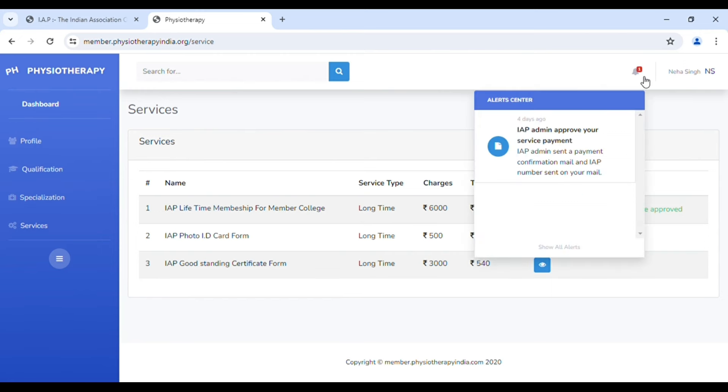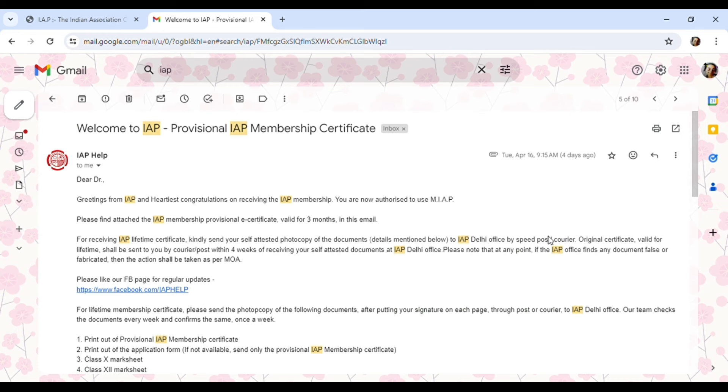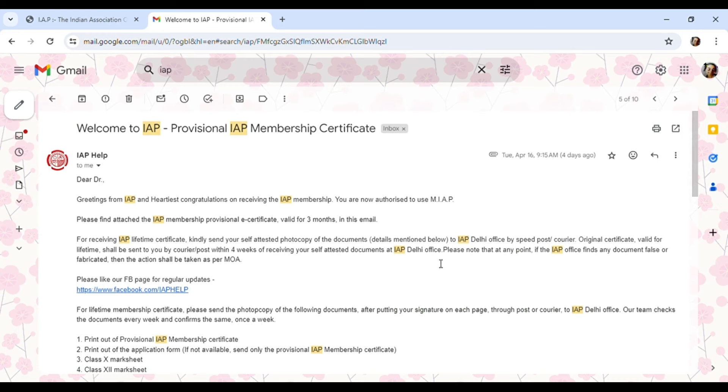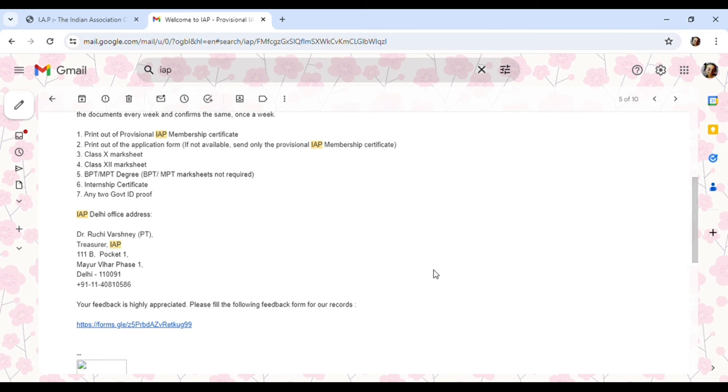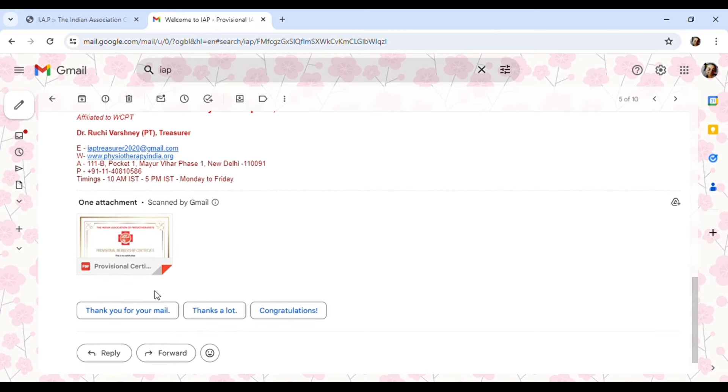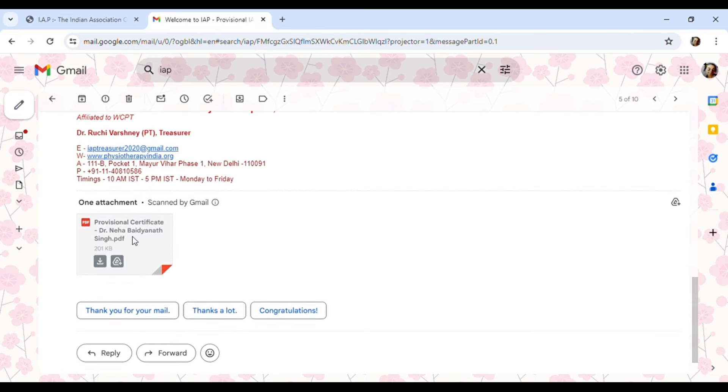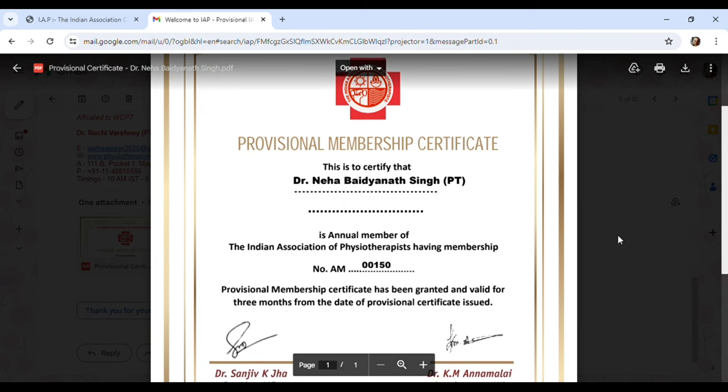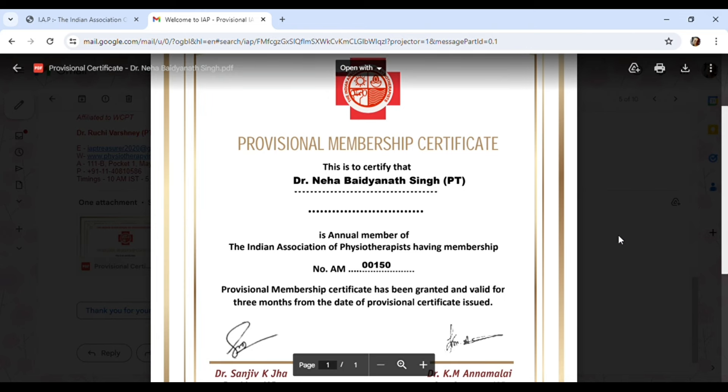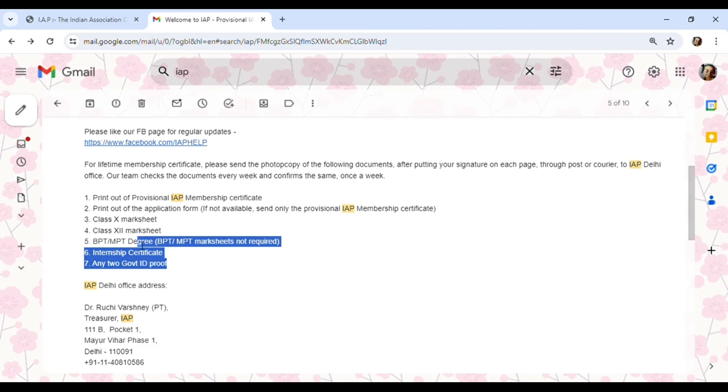As you go on the service, over here you can see my payment has been approved and my service is also approved. Same day, you will also receive a mail of your provisional membership certificate which is valid just for three months. As you see on the screen, this is my IAP membership provisional certificate.